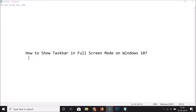Hi guys, in this tutorial I'm going to show you how to show the taskbar in full screen mode on Windows 10.